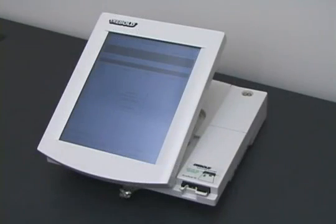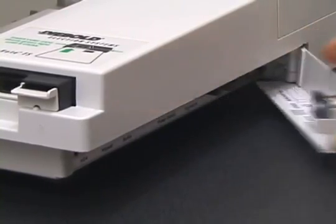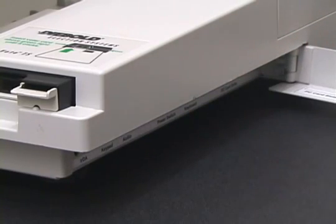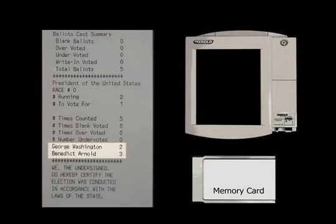The voting machine recorded the election results on its internal memory and on a removable memory card. A poll worker opens the side of the machine and removes the memory card. The memory card, when examined by technicians, also shows that Benedict Arnold won the election, three votes to two. Every record kept by the voting machine shows the same fraudulent result: Arnold, three; Washington, two.